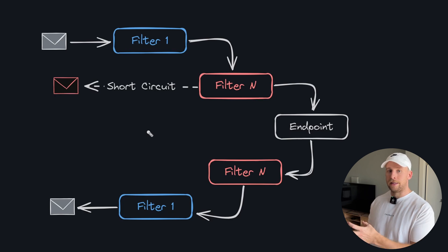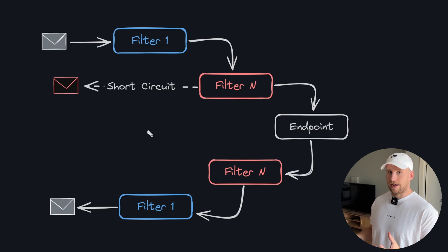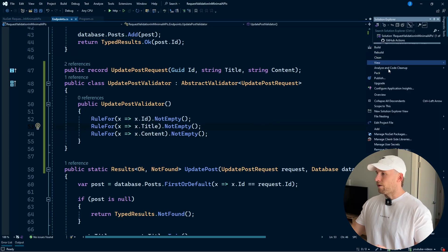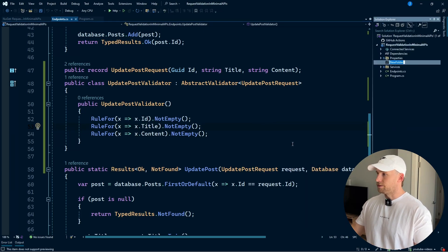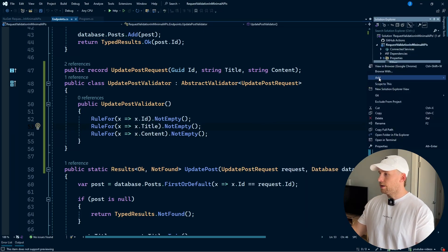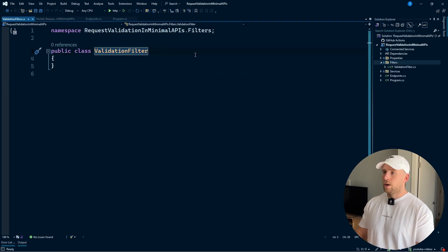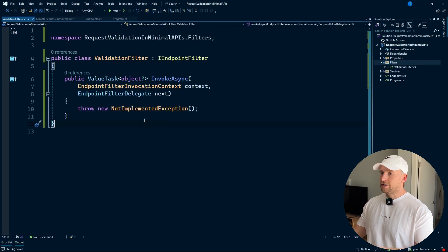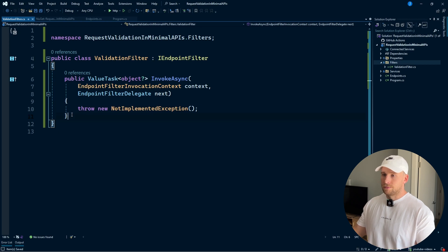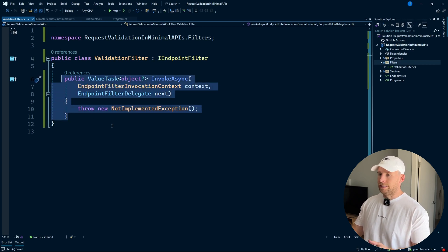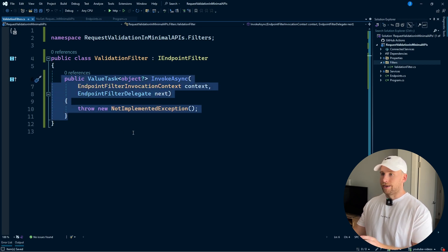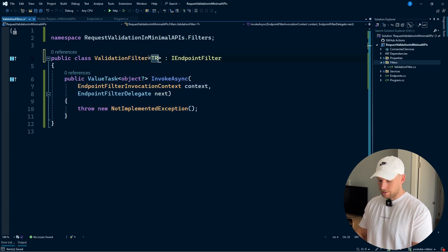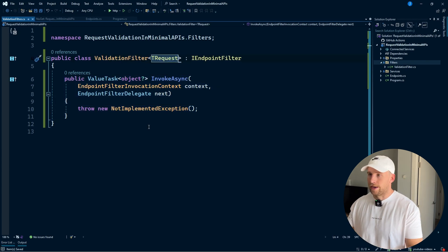We're going to validate the request, and if it's invalid, return a 400 bad request. I'm going to create a folder called filters, then create a class inside called ValidationFilter. This class will implement the IEndpointFilter interface, which requires us to implement InvokeAsync — this is where we'll put our validation logic. I'm going to make this a generic class taking in TRequest, and we'll get access to our validator via constructor injection of IValidator of type TRequest.